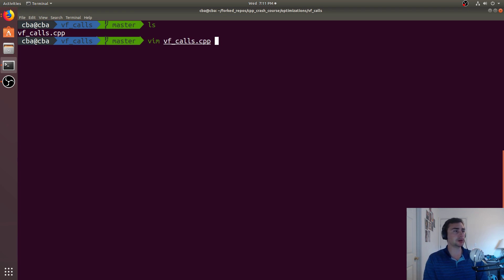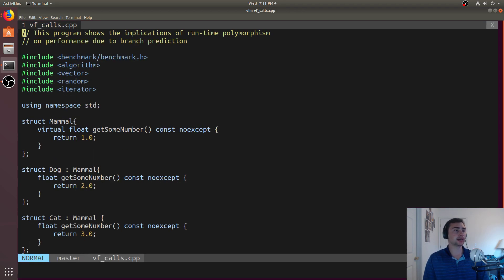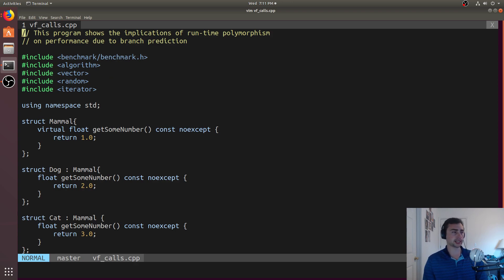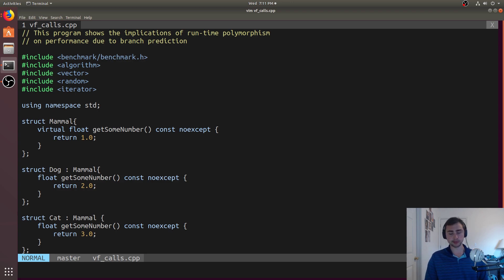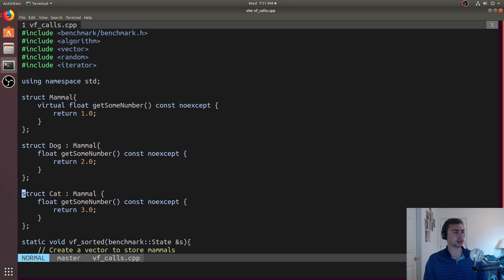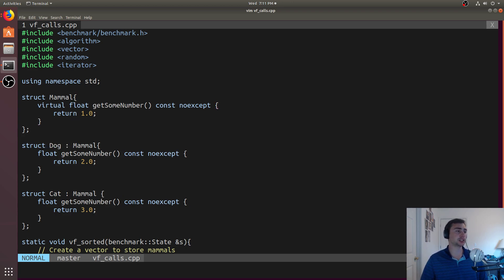Let's go ahead and open up our example, and what we really care about here is what is the cost of something like dynamic dispatch, and how does it relate to what the hardware is actually doing underneath, and how do we really understand what's going on when we've got a big hit in performance. We'll use a pretty simple example to get this point across. We'll have this struct with some inheritance, so dog will inherit from mammal, and we'll have a virtual function get some number that will be implemented by each of the objects.